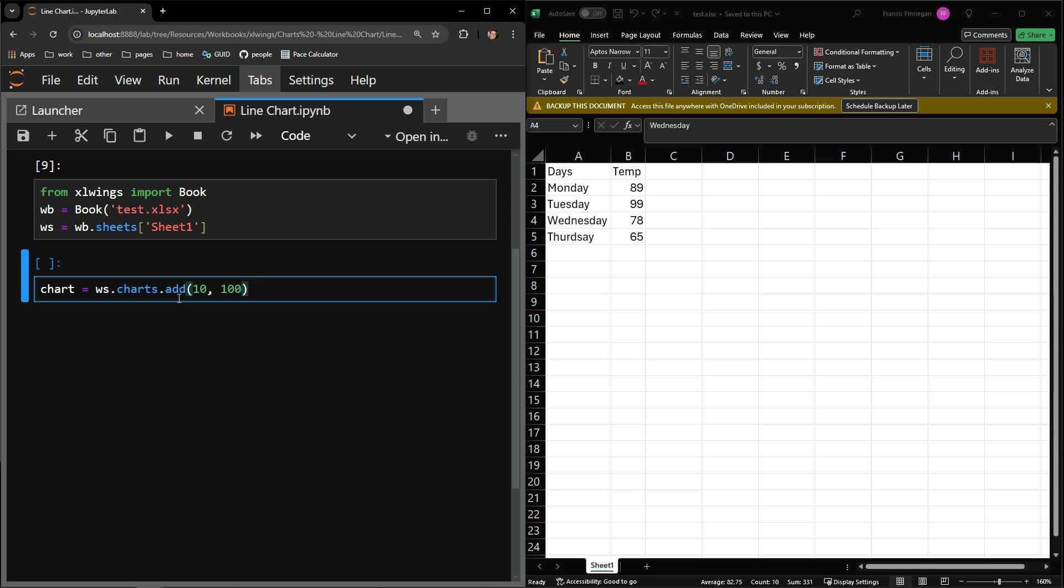Each worksheet object in ExcelWings has a charts attribute that has an add function. The first two arguments that you can pass the function indicate where the chart will be located on your sheet.